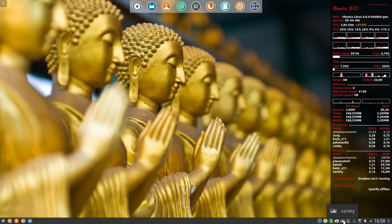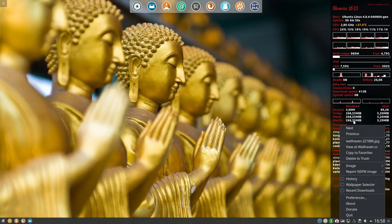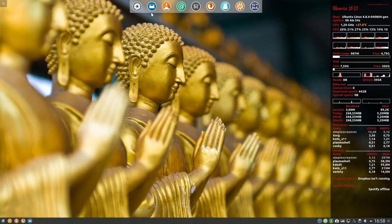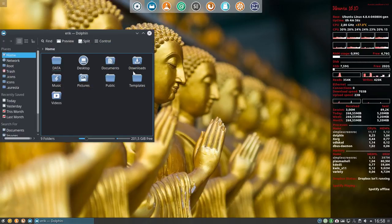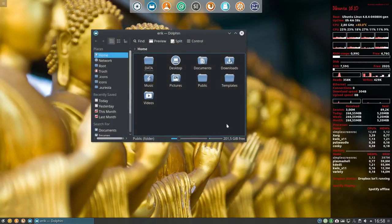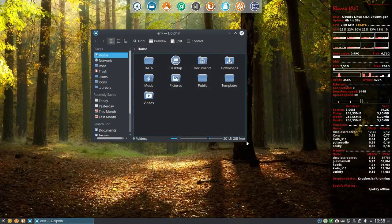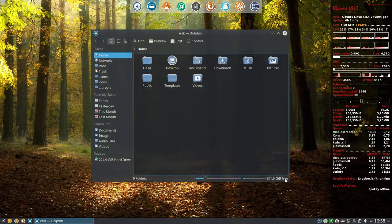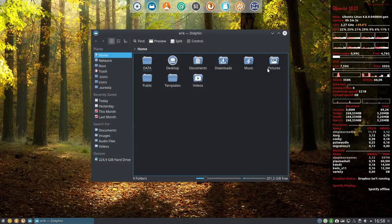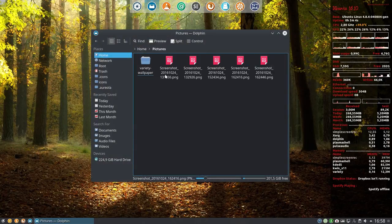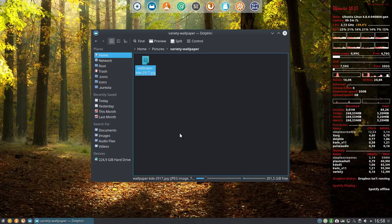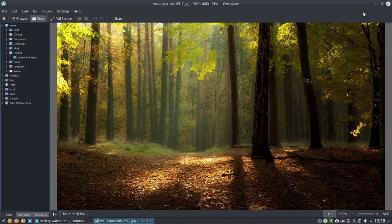The thing that maybe I can tell you as well is variety, which is the wallpaper changer. It's a little bit tricky, so why not include it in the video. Including these wallpapers is difficult. Pictures, variety, wallpaper - this is the one we're looking at.